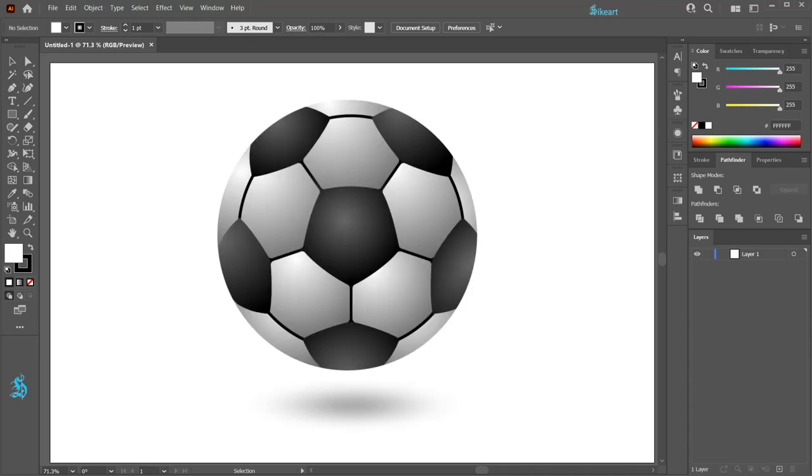Hello, today I'm going to show you how to draw this soccer ball.